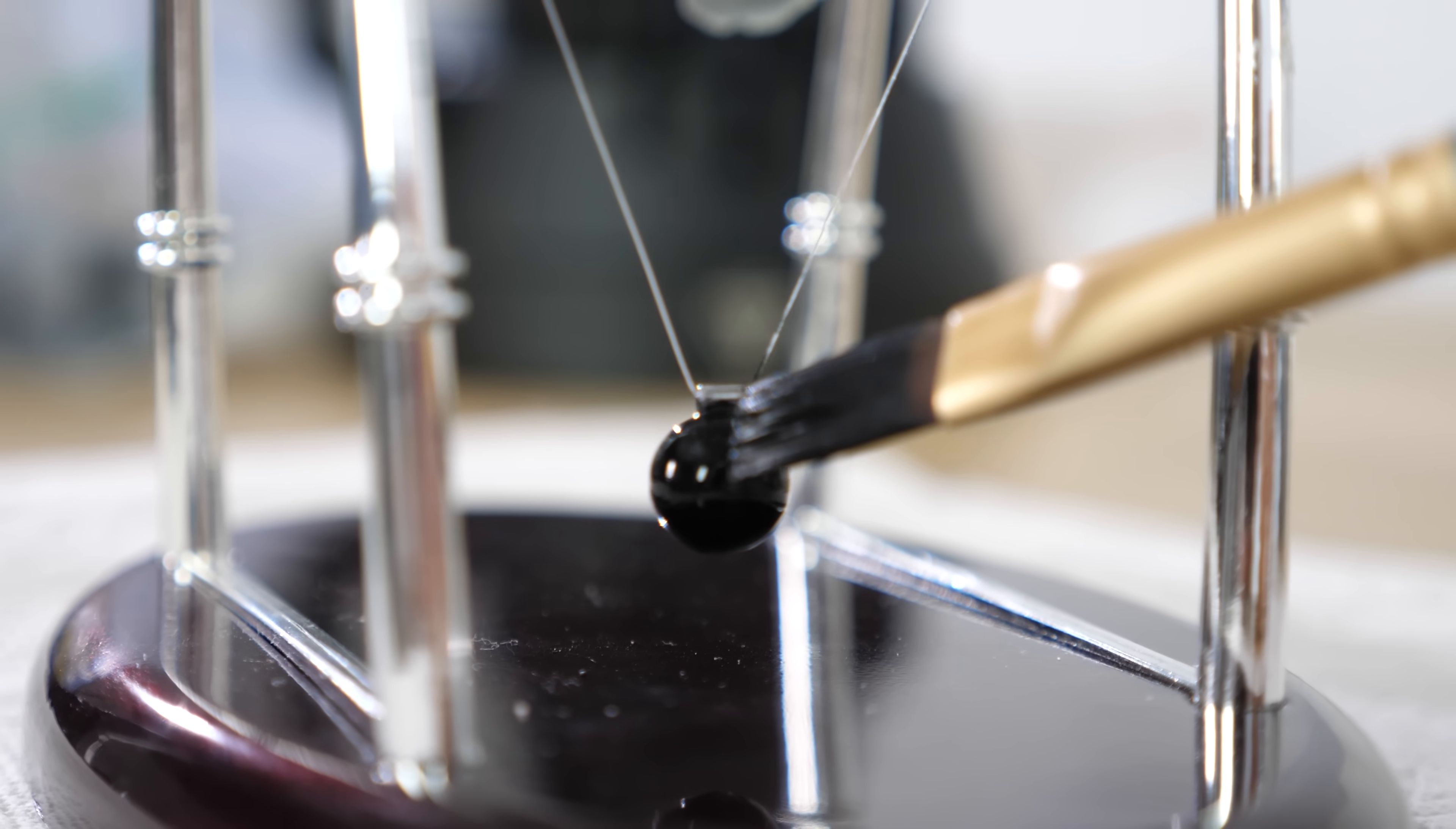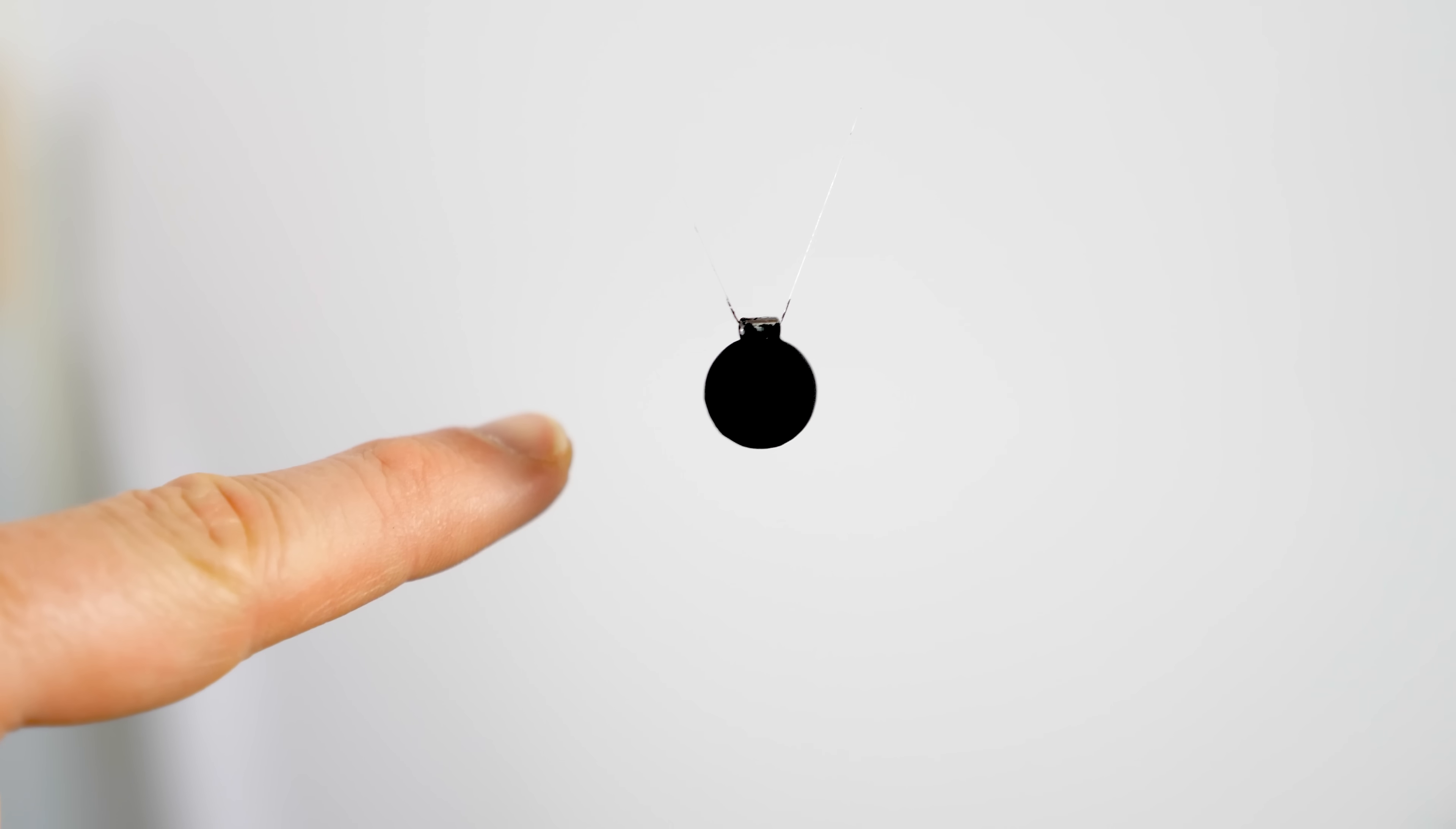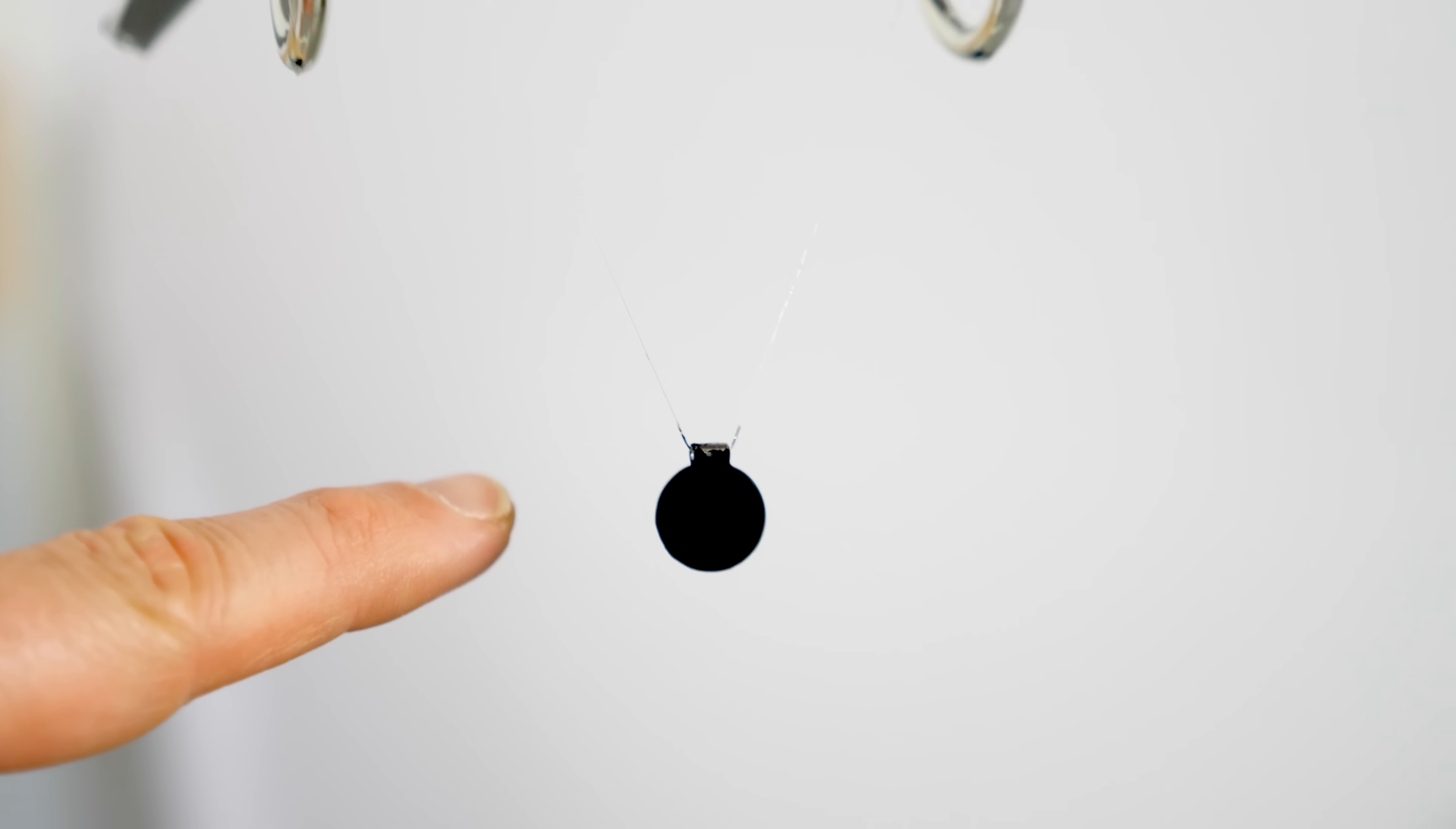Today I'm going to see if Poisson's spot still forms with the darkest ball in the world, painted with Musso black.